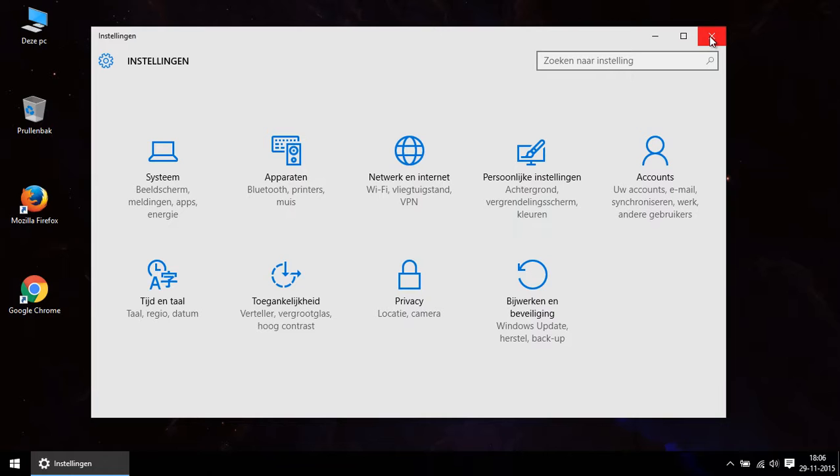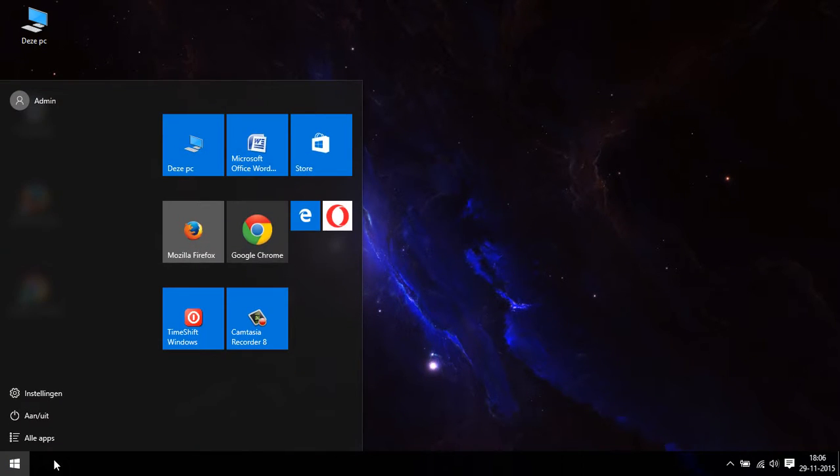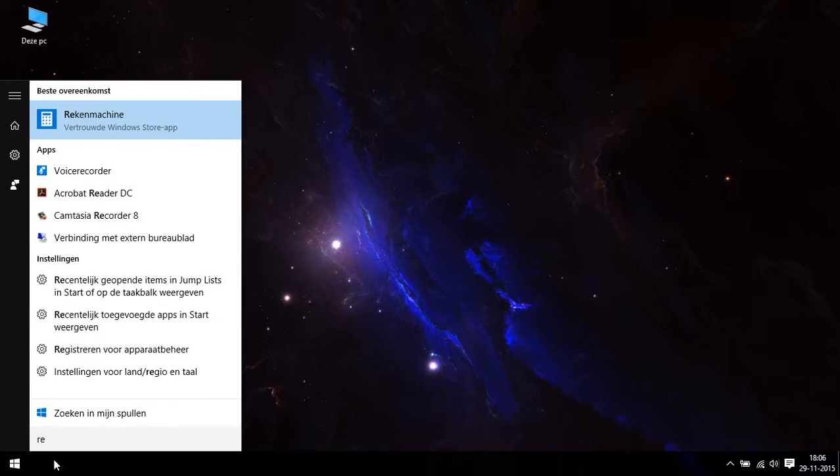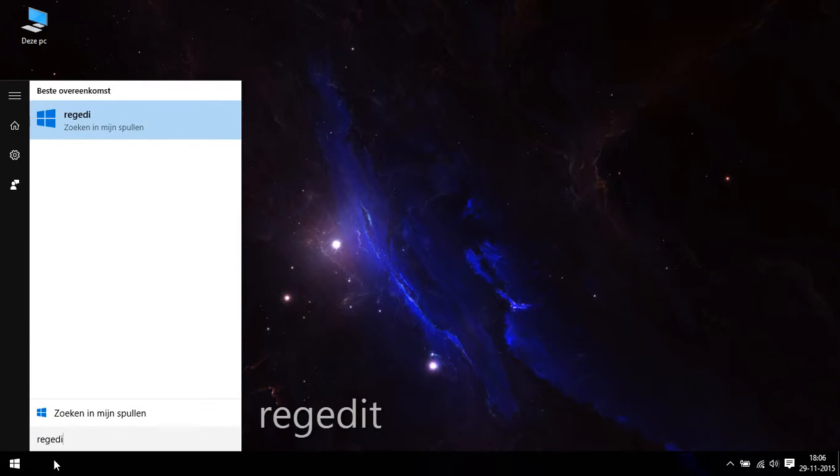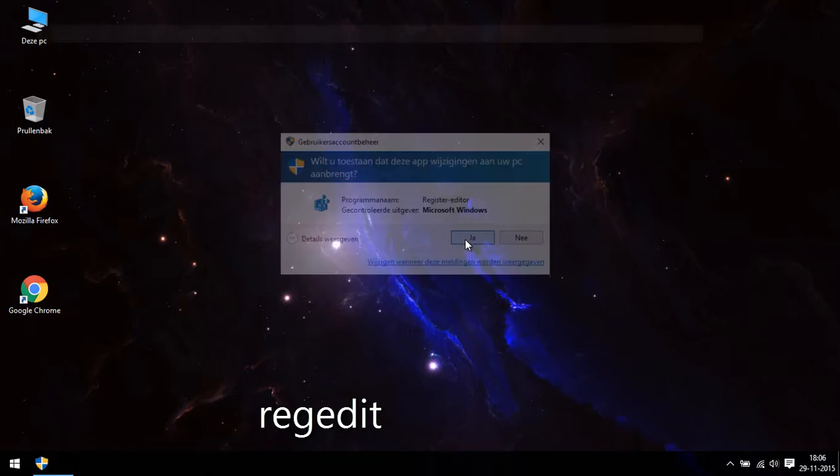To change this we need to make a minor adjustment in the register. To do so you click on start and type directly regedit and you open the program that pops up.